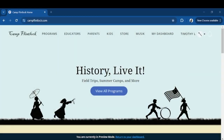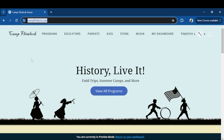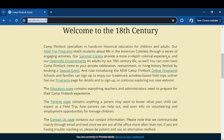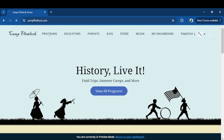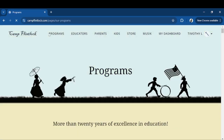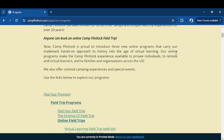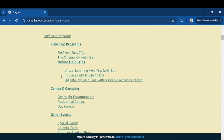First things first, we need to take a look at the dates and how to sign up and pay. Let's look at our website, campflintlock.com. There are a couple of ways to navigate to the summer camp page. The very first block of text has our summer camp link right here — you can click on that and it'll take you directly to our summer camp page.